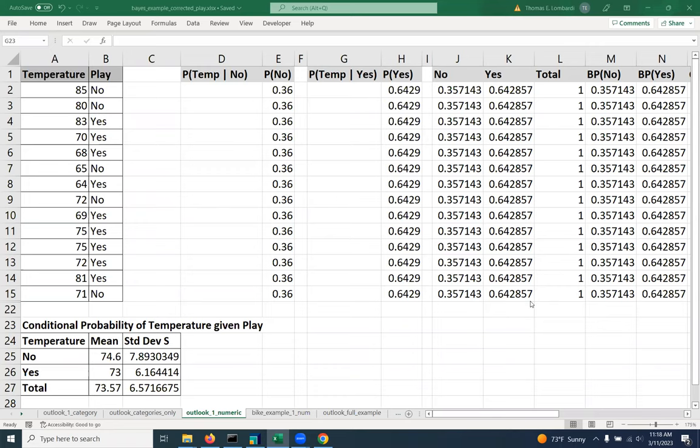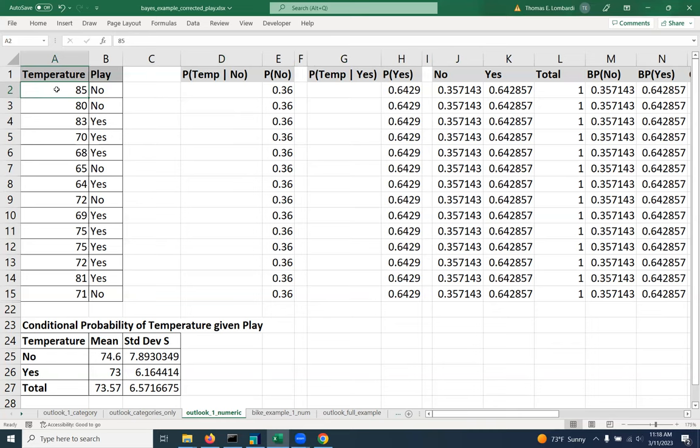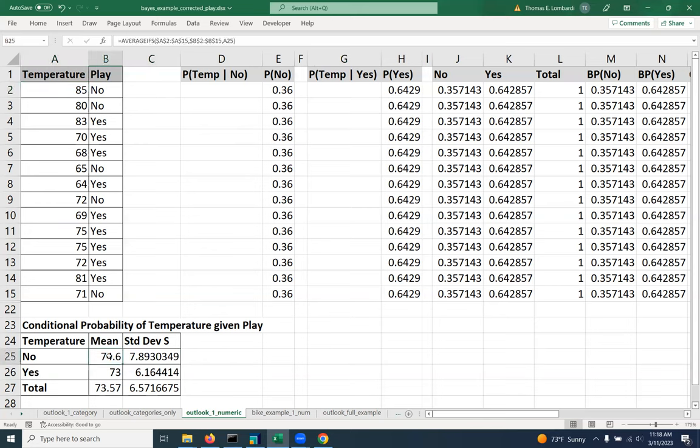So you have to remember a little bit about stats for this to really make sense. But if you think about what we're trying to do, we want to look up the temperature 85 and attach that temperature with a probability of seeing that temperature, given the mean for no and the standard deviation for no, which is where that temperature is associated with.